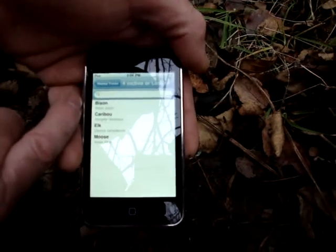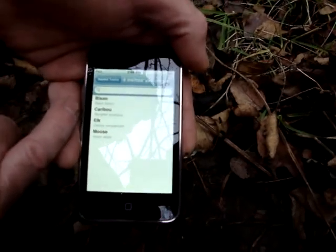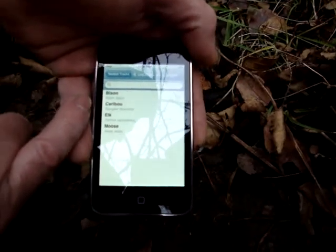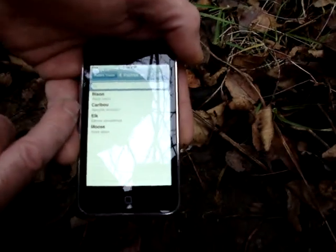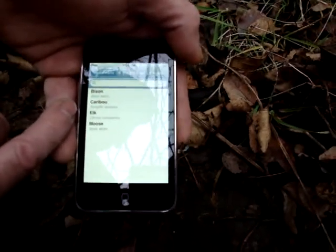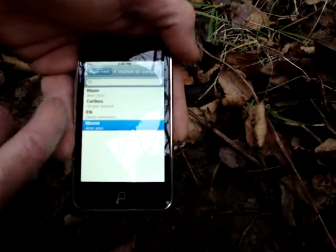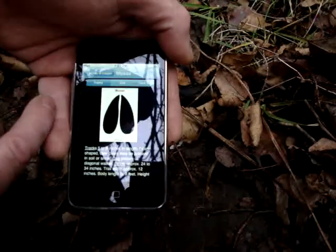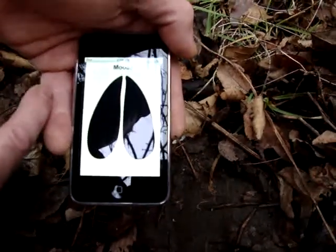Now we're in the Adirondack still. We know it's not a bison, and we know it's not a caribou, and we know it's not an elk. You can also refer to your range map for those animals to see if they're in your location. So we're going to select moose and expand that.